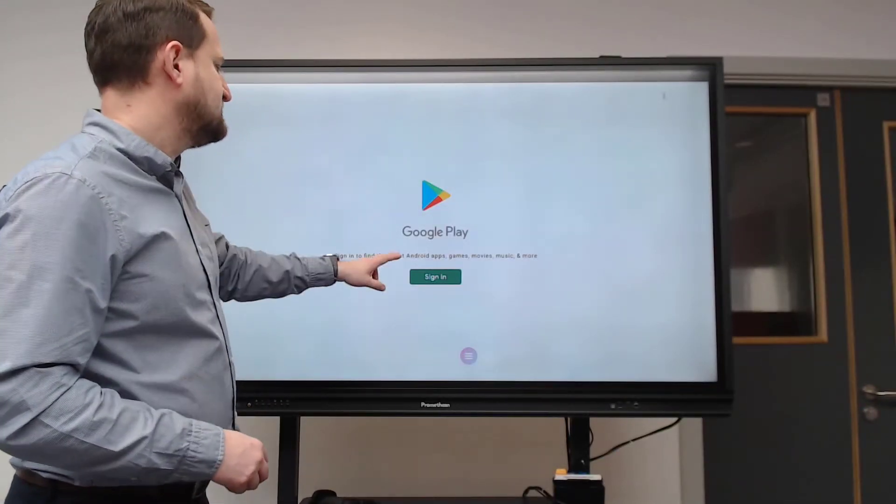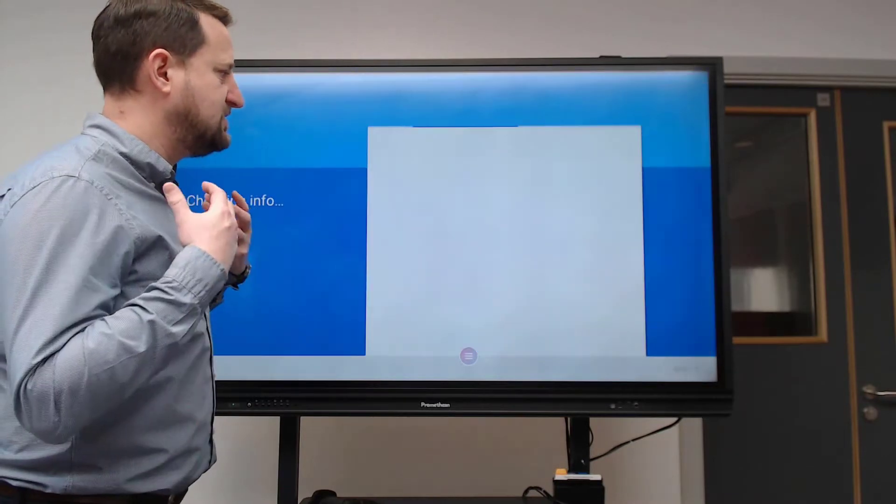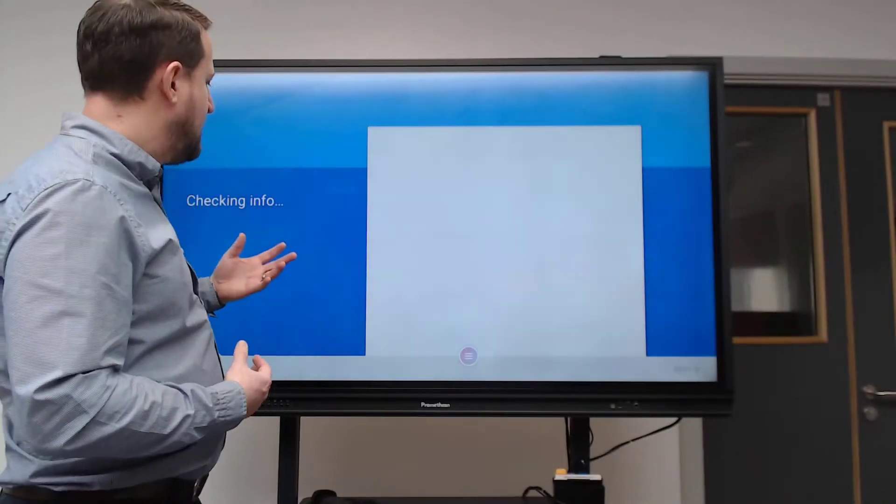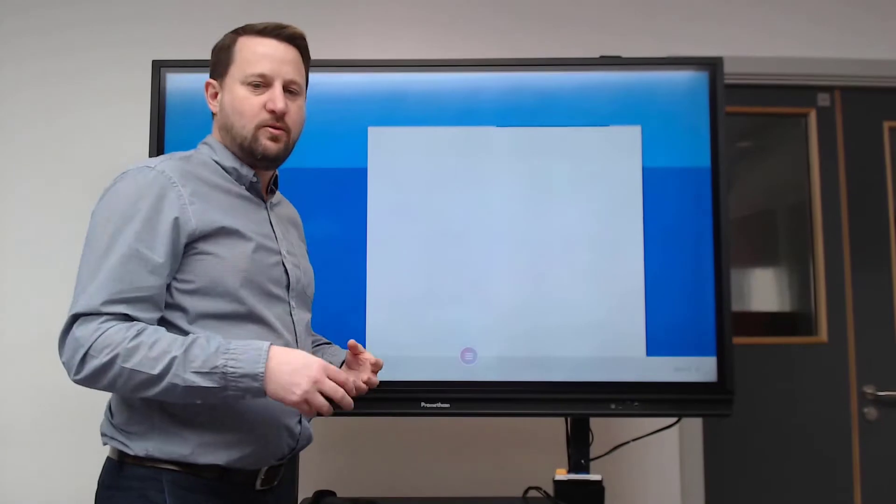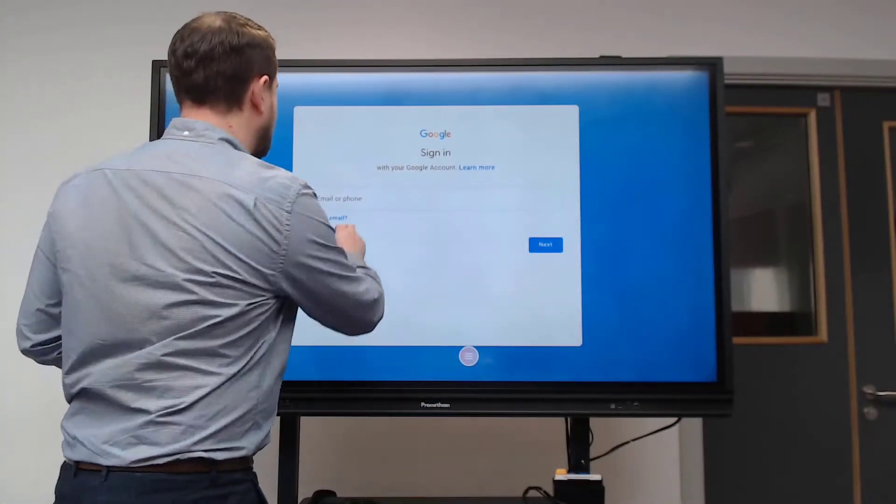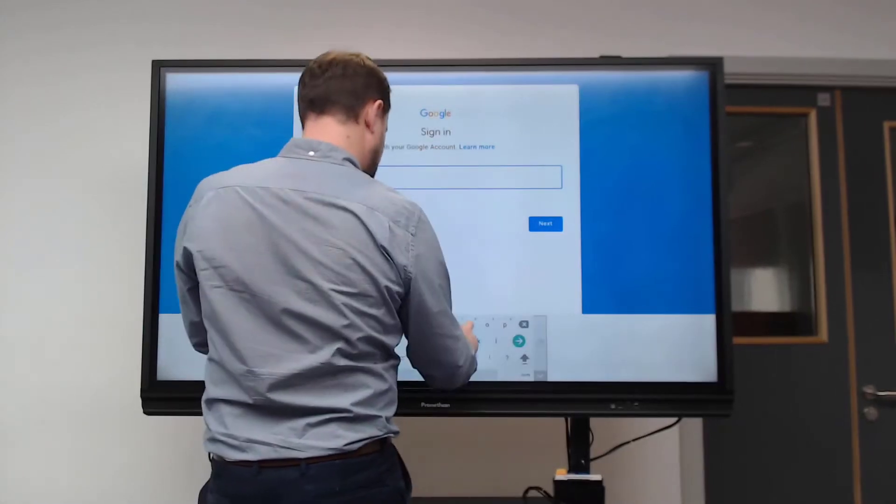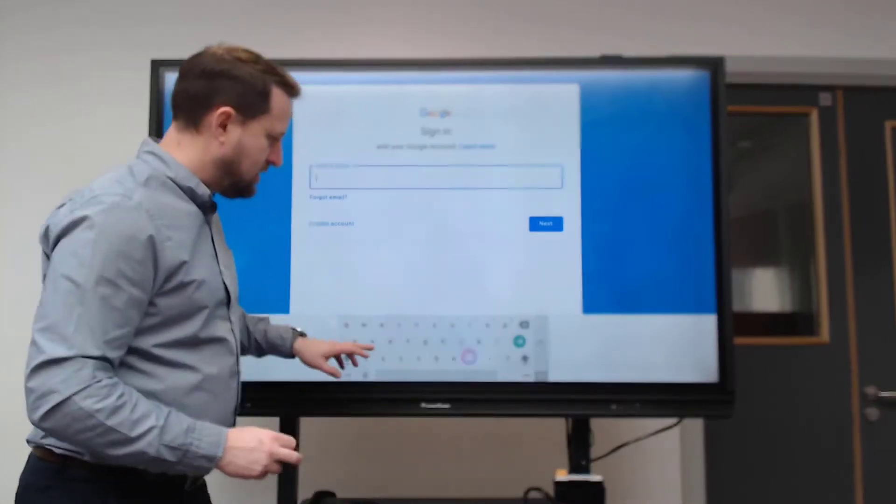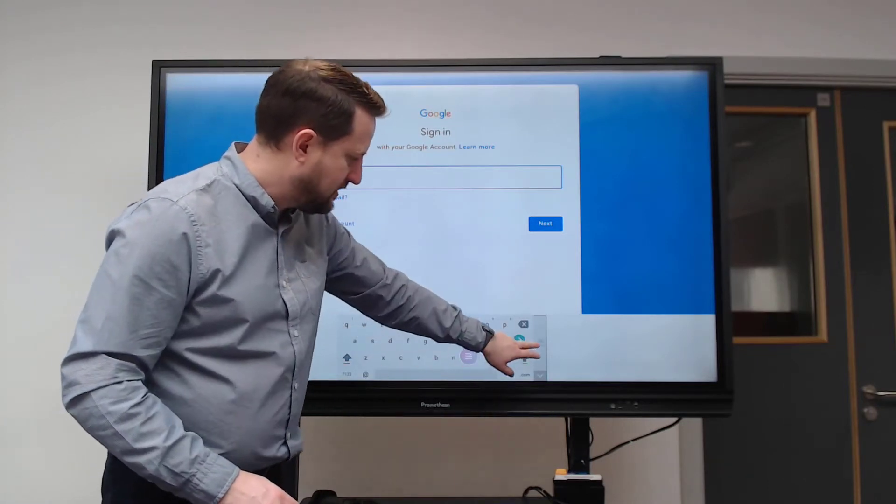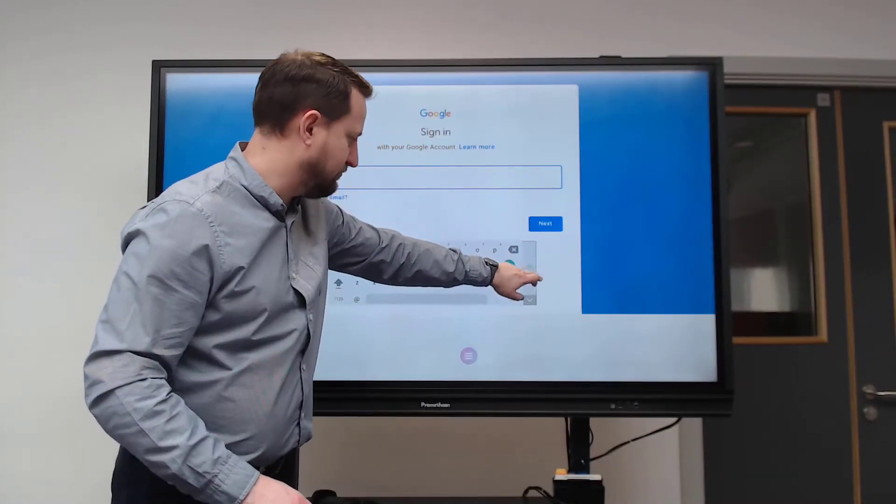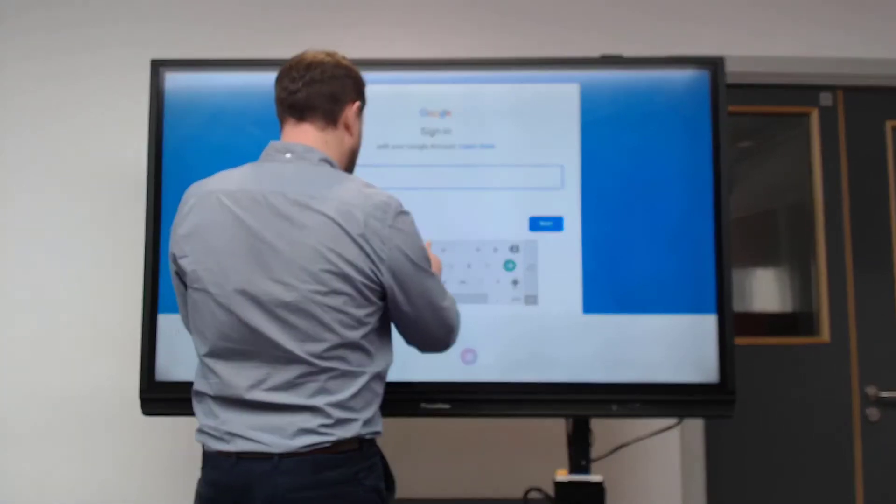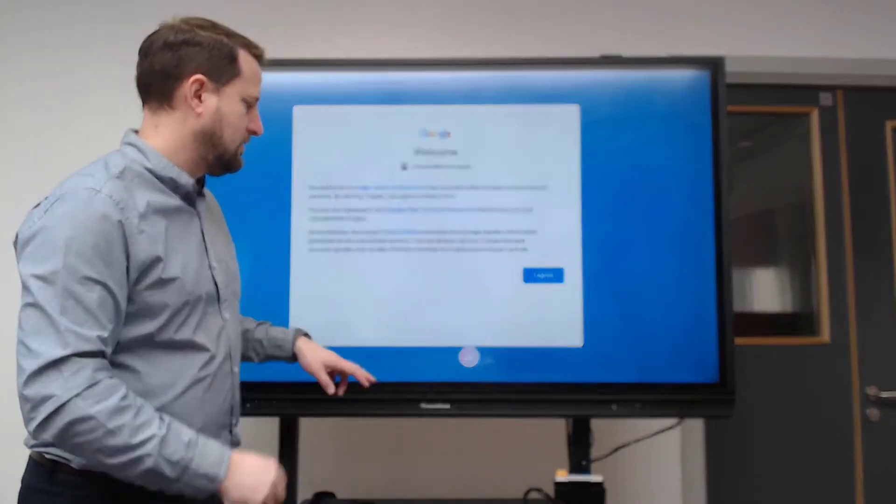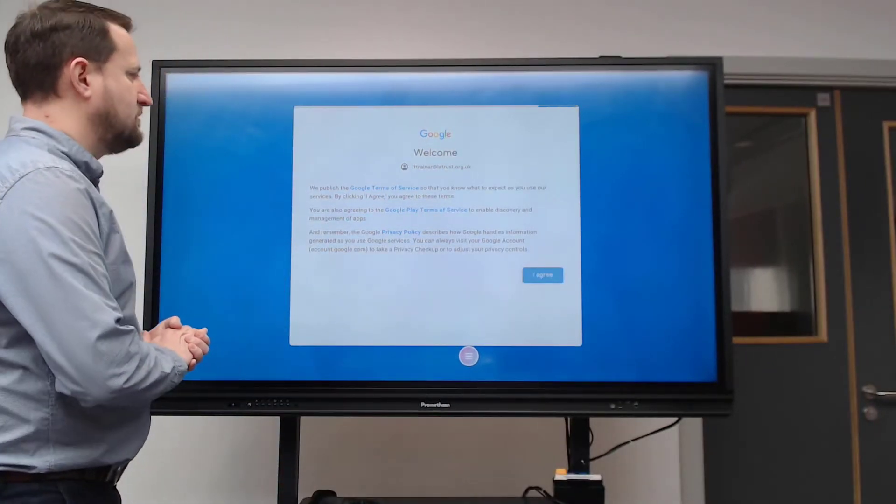Then I need to sign in - this is why we need security in place. When you're signing in, it's worthwhile doing it when you haven't got a classroom full of kids watching you. If you're using the keyboard here, you can click on the little hand icon to move the keyboard around to make it easier to type. I've signed in, now just accept the agreement.